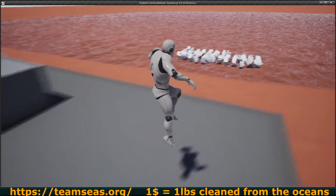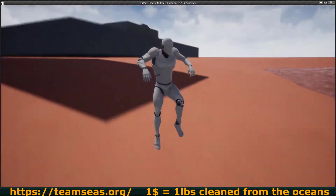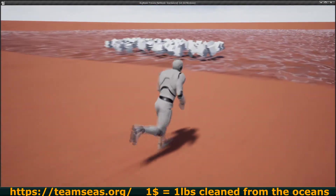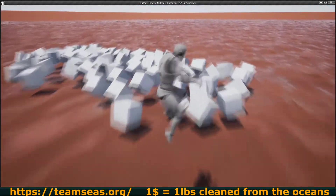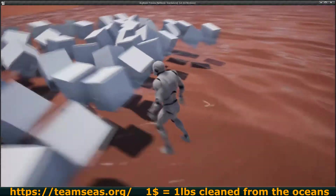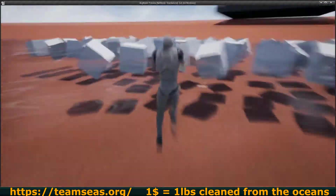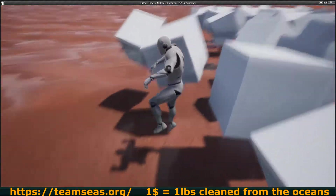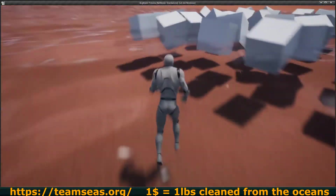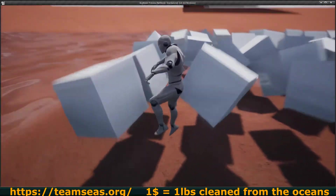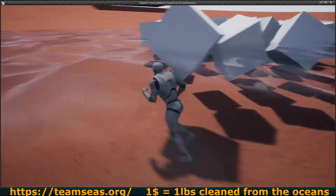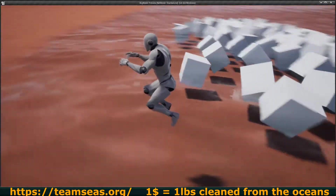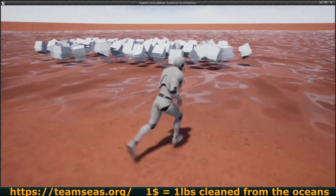So this is going to be the first episode of a mini-series. In this episode we're going to make things float on the water. Technically you could make some boats, you could make all kinds of things. In this case, these cubes are going to be floating in the water.